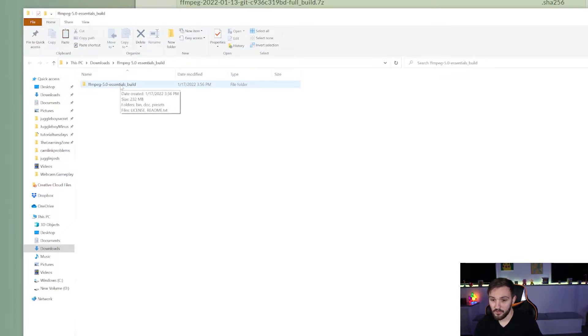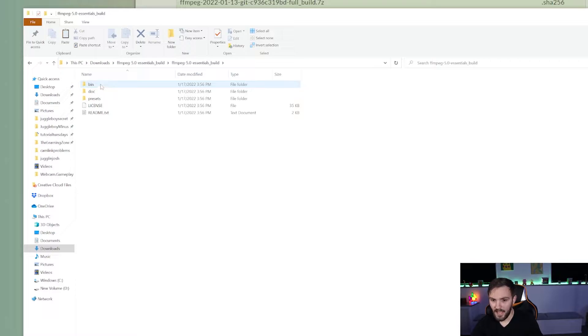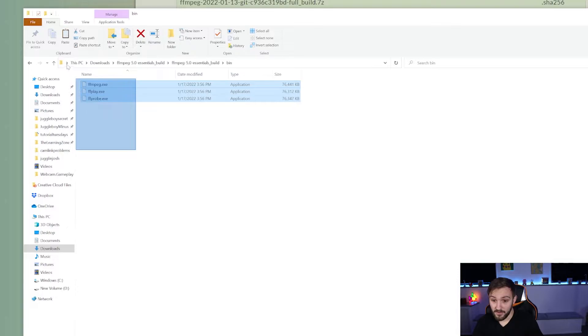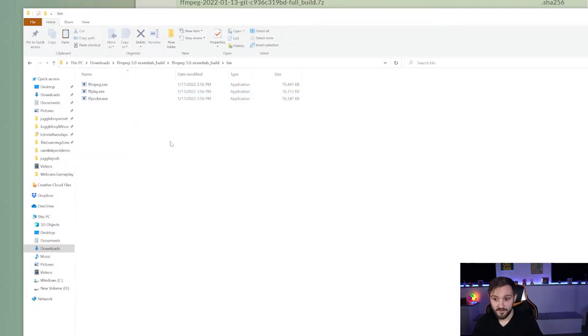Now you're going to double click on it and then go into the bin. Now when you are here, you will have three different .exe files. That is what you want to see.